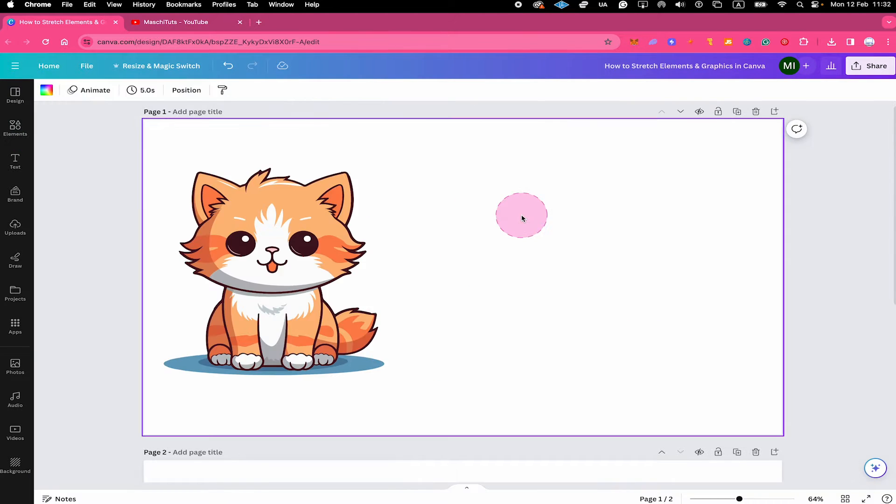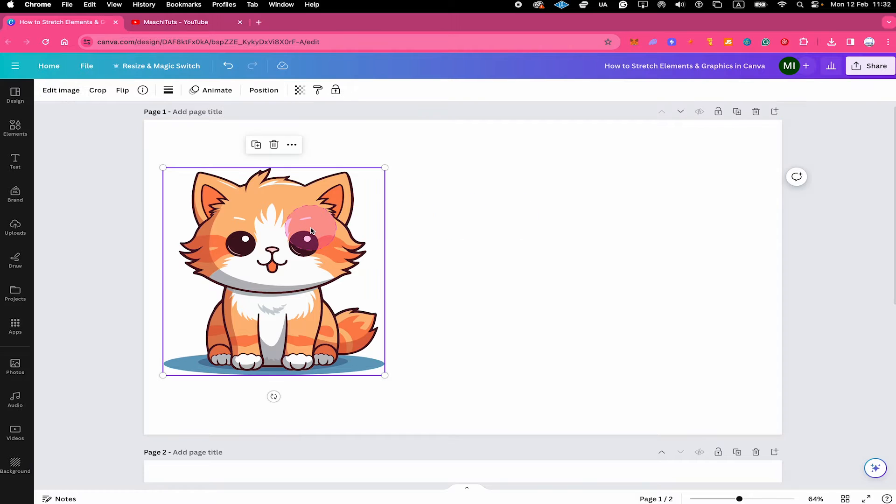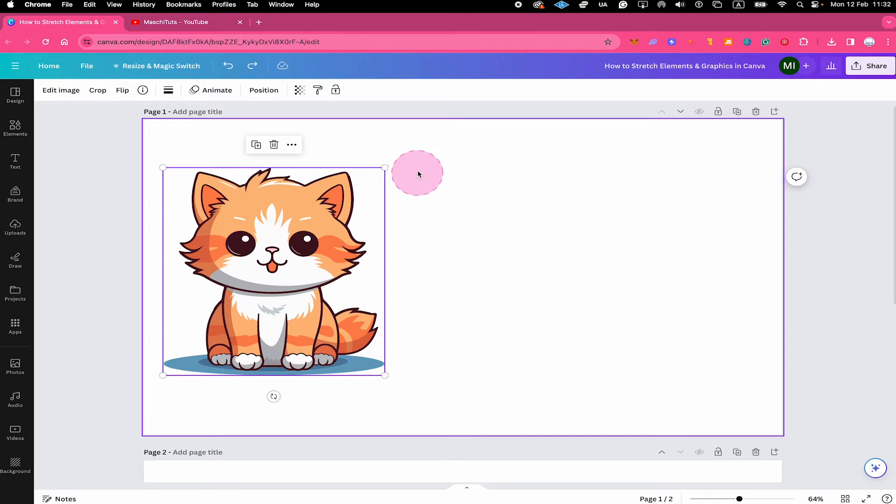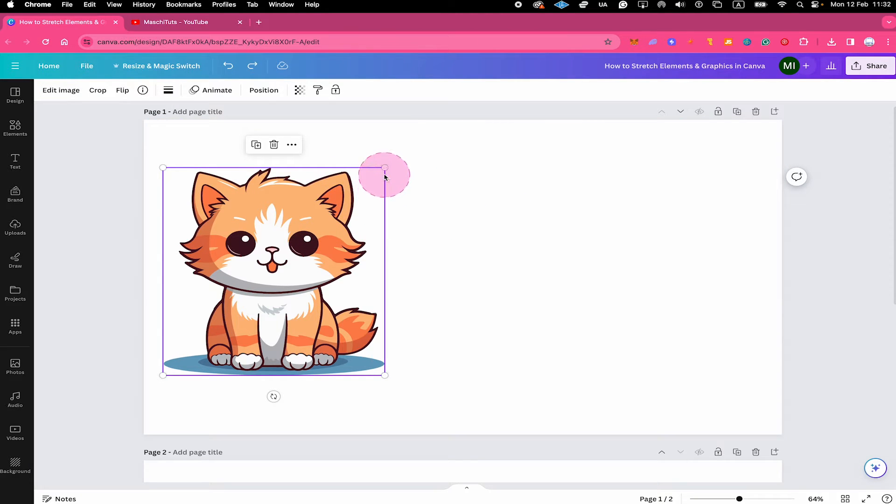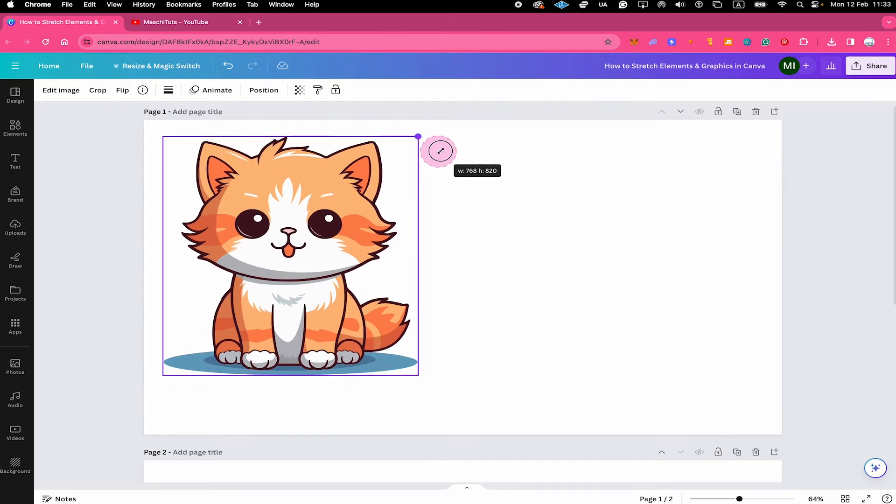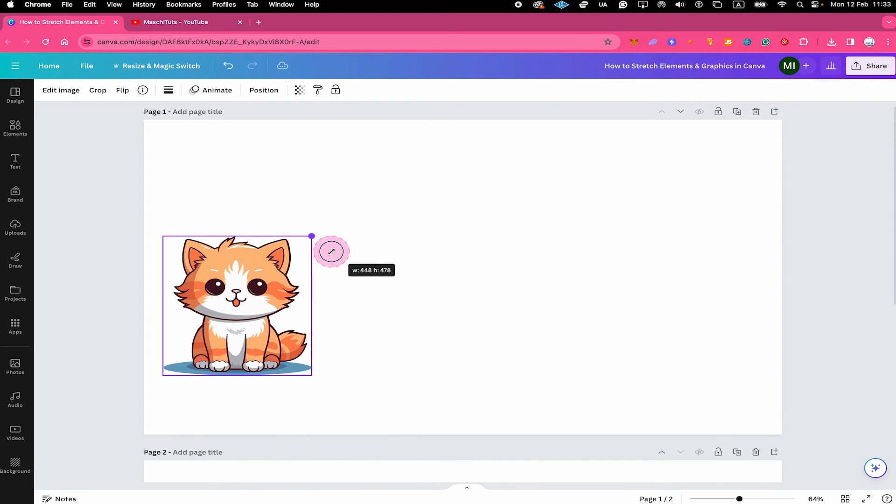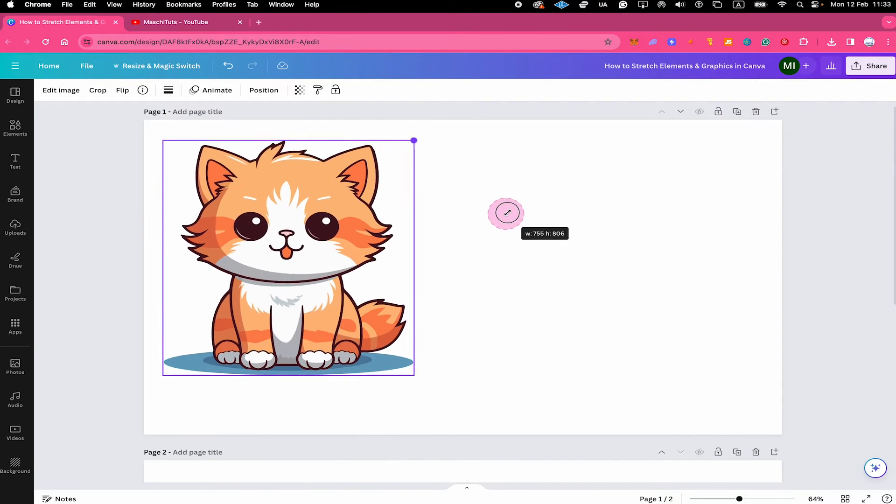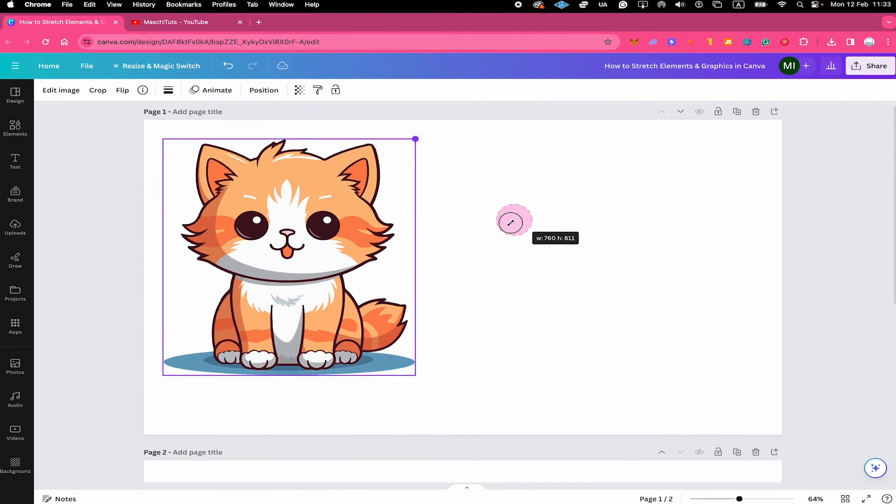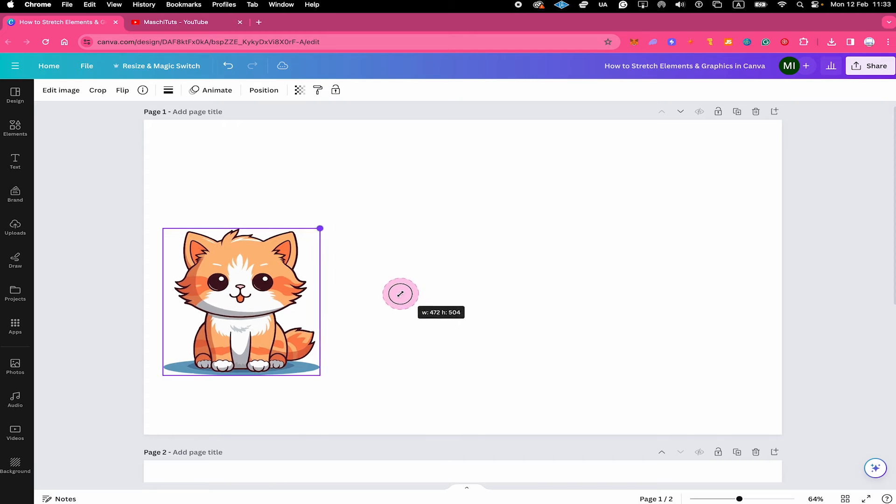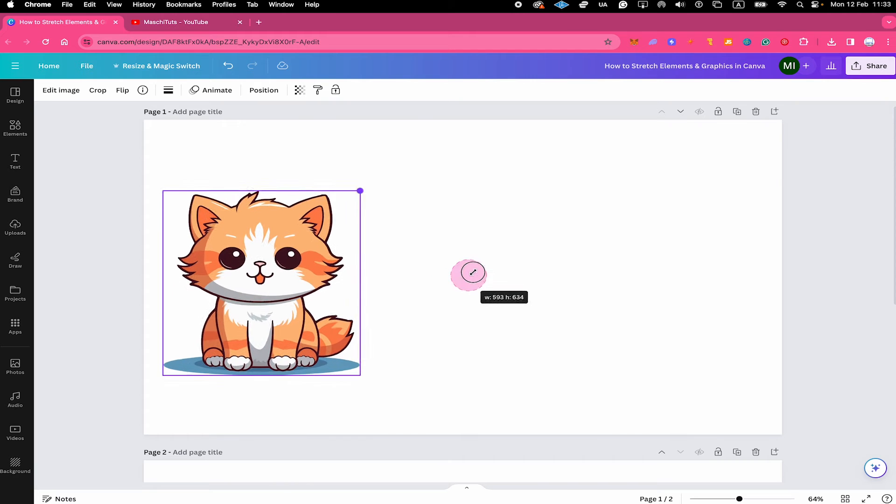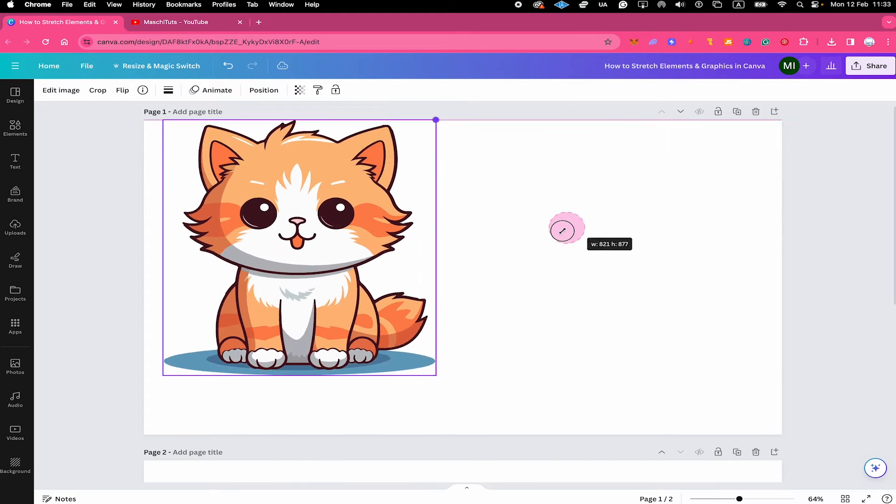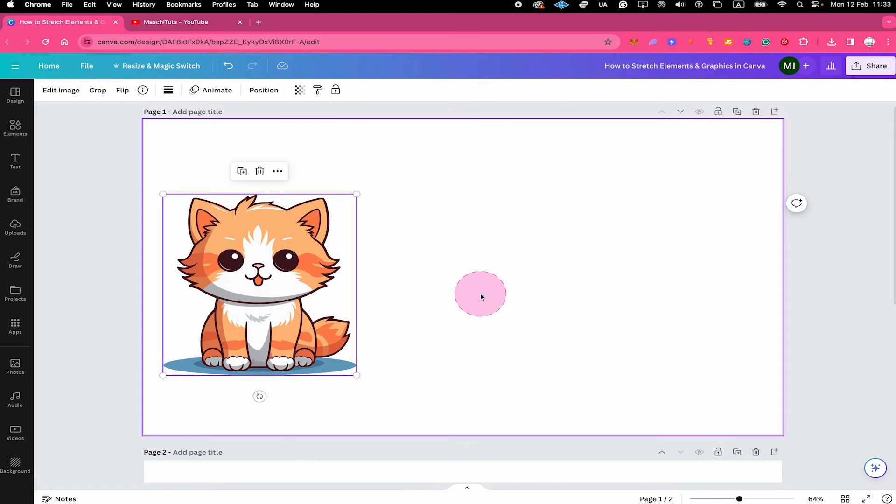Now when you left click on the graphic, with the use of these circular handles right here, we can actually make the graphic bigger or smaller. But whenever we do that, the graphic is always going to stay in proportion. So there is actually no way for us to stretch it like this. So how can we actually stretch it then?